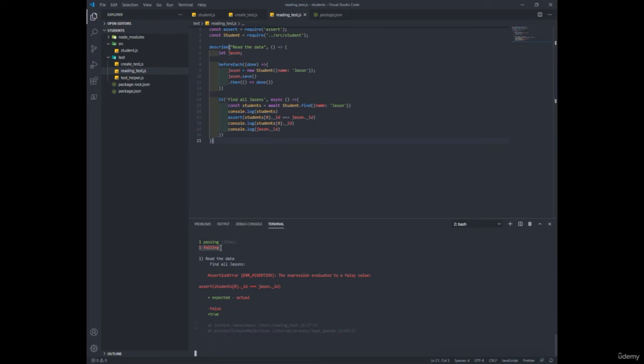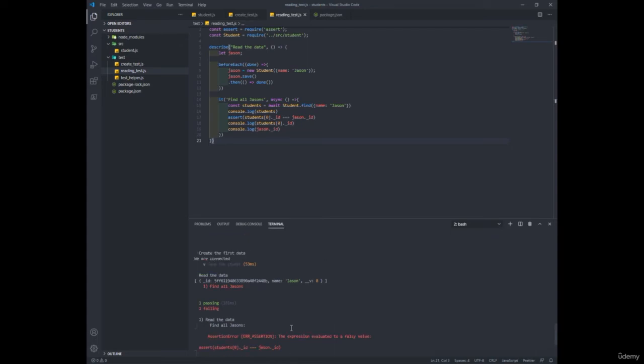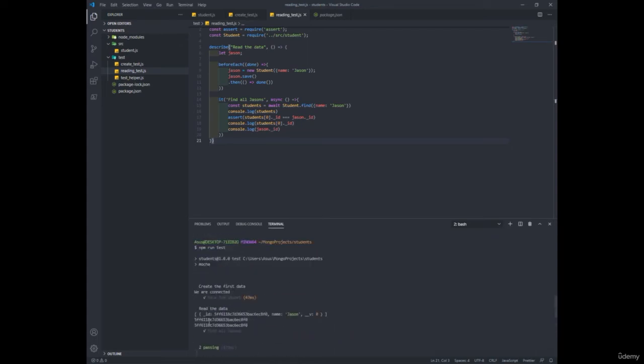So it looks like the comparison is not equal like we expected. Well, why is that? Just a second ago, we saw they were the same, but this assertion failed.